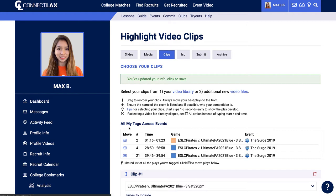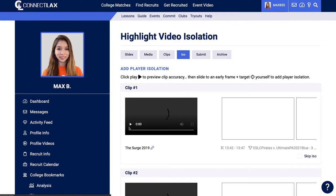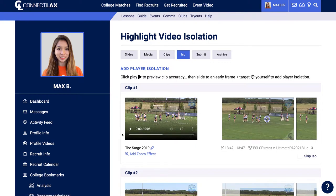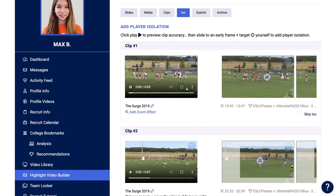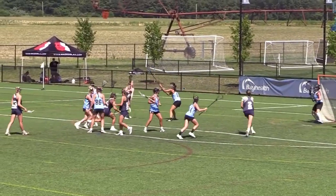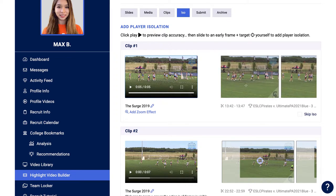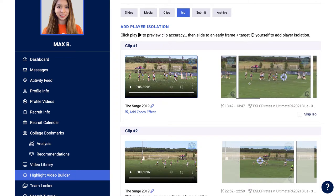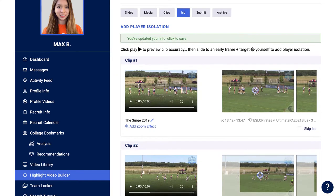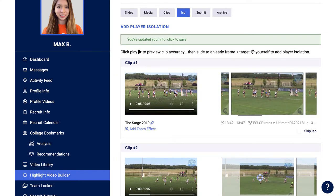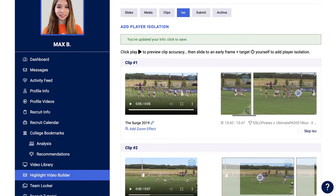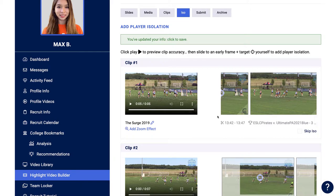Next, go to the ISO tab. Here the system cuts those clips so you can preview them for accuracy, and you'll be able to add the isolation effect — which adds a bullseye to yourself. For the first play, if I click I can preview it. Then I come over to the right to find the frame where you're most visible and click on yourself to add the bullseye. You can scroll left to right within this area to add the isolation effect.